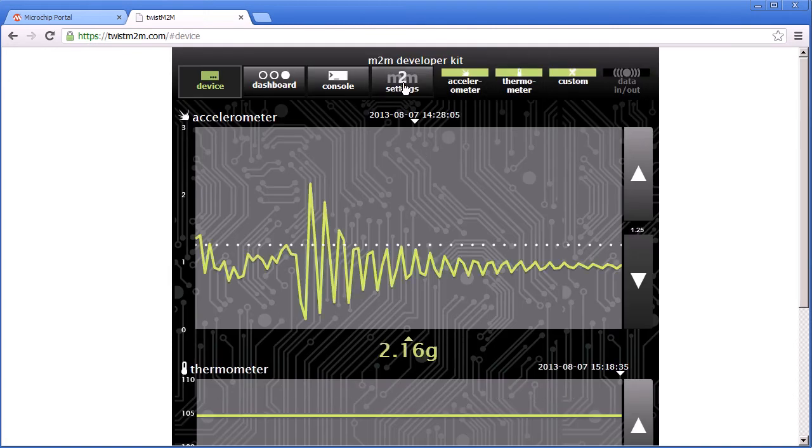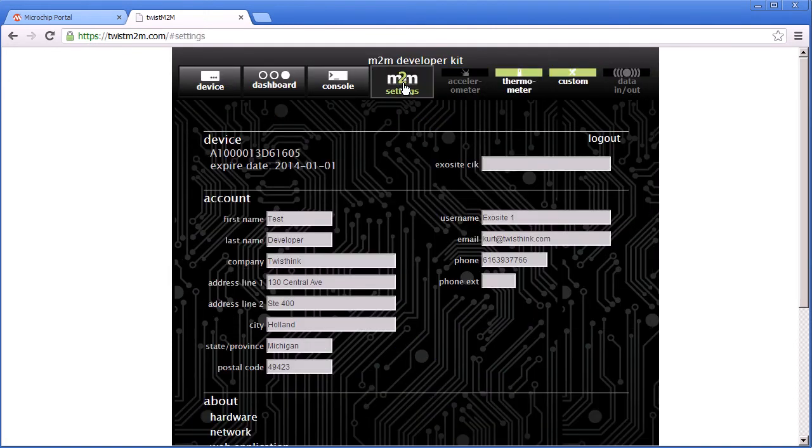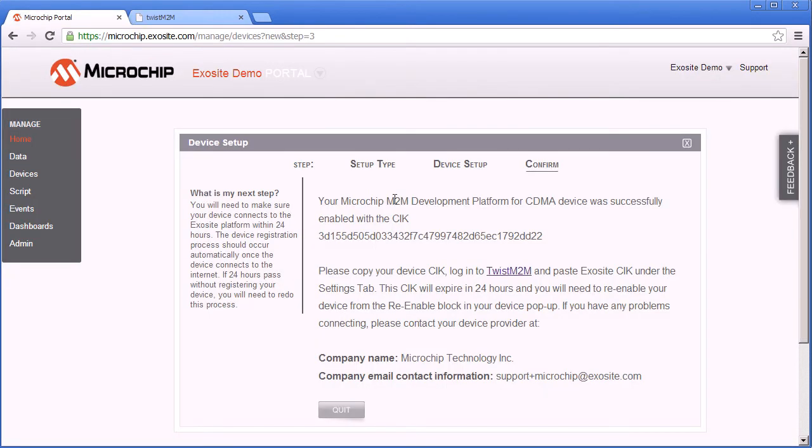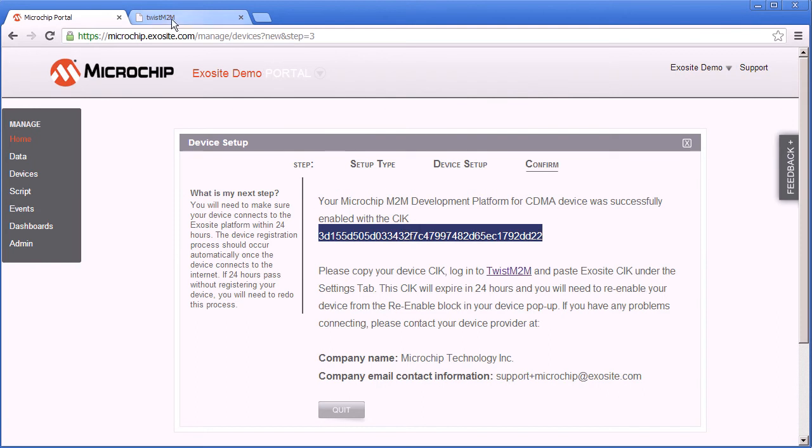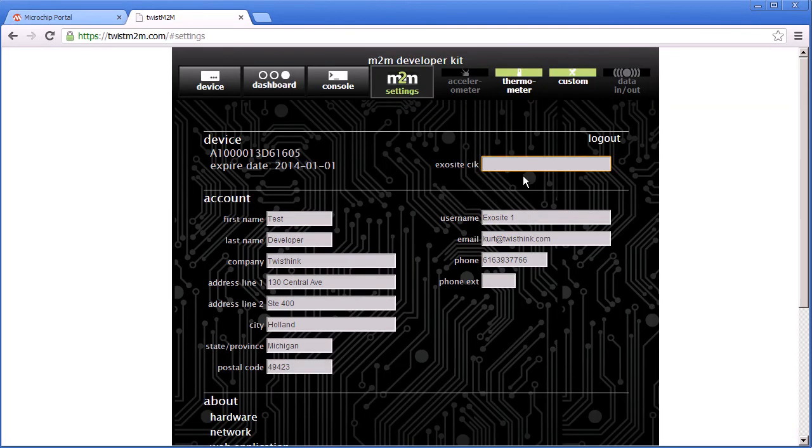Once you're logged in you'll see there's an M2M settings tab and on that page there's an ExoSight CIK. Go back to the Microchip portal, copy the CIK shown and then go back to the Twist website and paste the CIK value in that field.